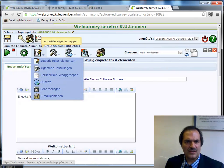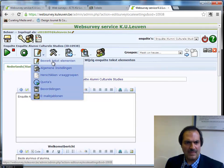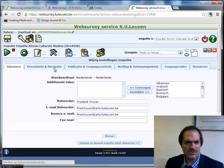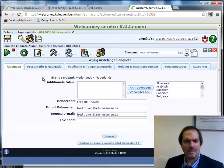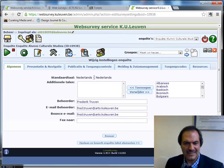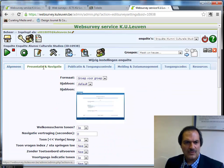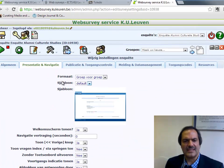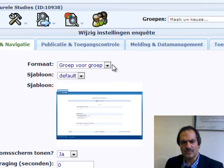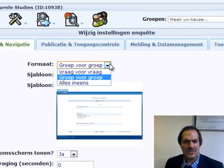These are some basic setups for the text. You can also have some standard options, for example the language — in this case it was a Dutch survey. It is important to complete the email of the survey manager. You then have options for the presentation, where you can choose whether to show the questions question by question or grouped.